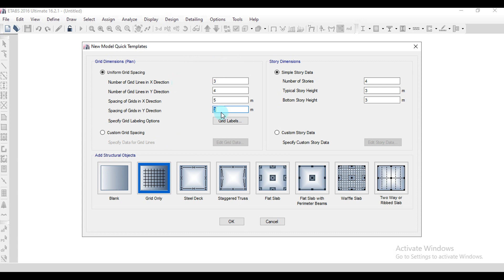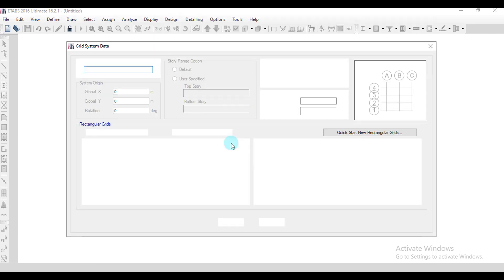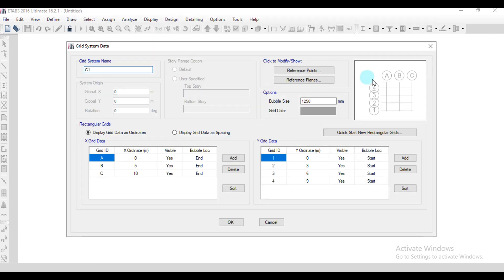In this way we can define the grid numbers and grid spacings. If you want to adjust the bubble size of the grid, click on the custom grid space, then click on edit grid data, and here we have the bubble size option. Let me decrease it to 500 mm, then click OK.